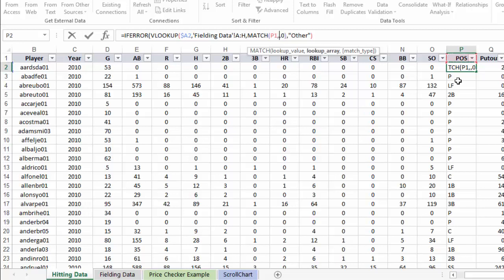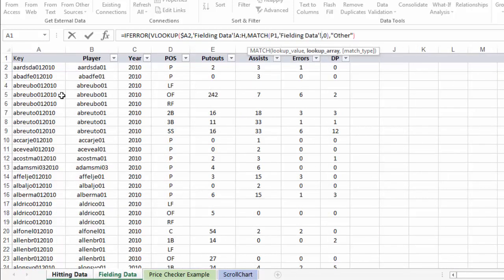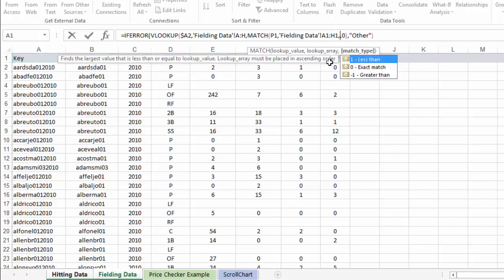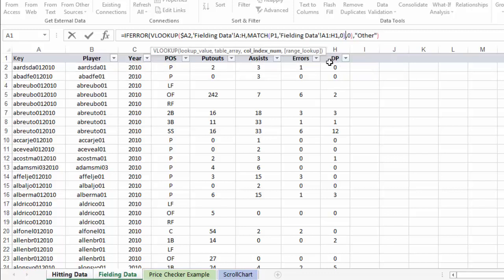And where am I going to try to find that? In the header row of my lookup array, which is in the fielding data tab. So it's going to be fielding data A1 through H1. And then remember the third piece of the MATCH function is the match type, which will be zero. And I'm going to close the MATCH function off.